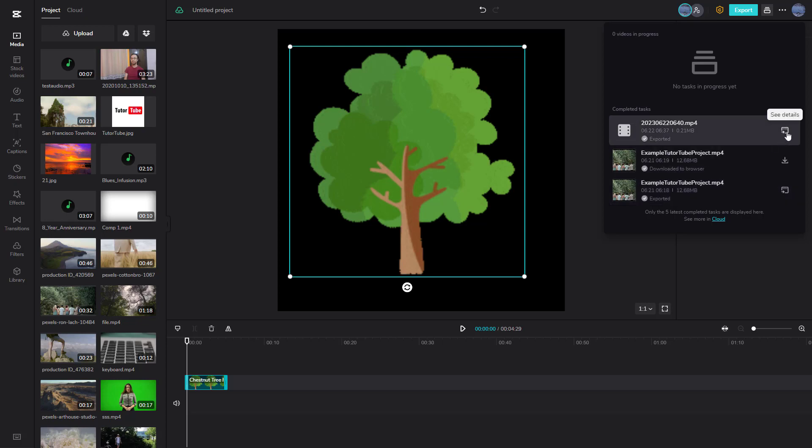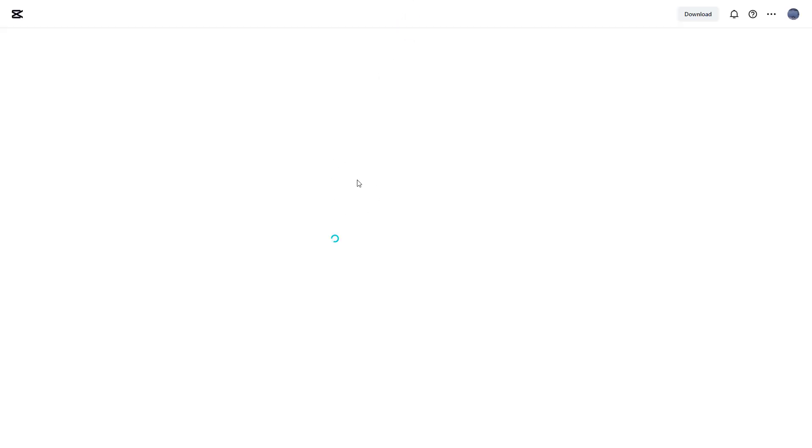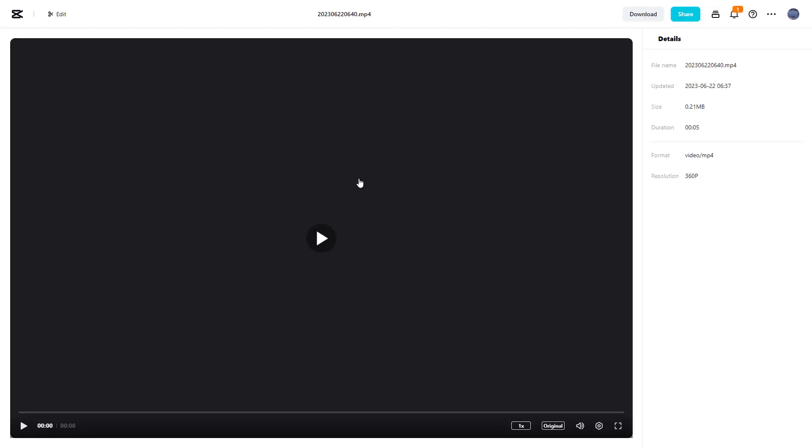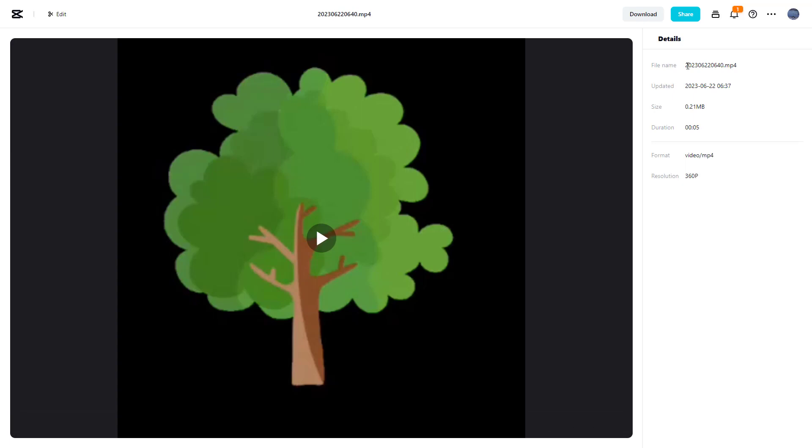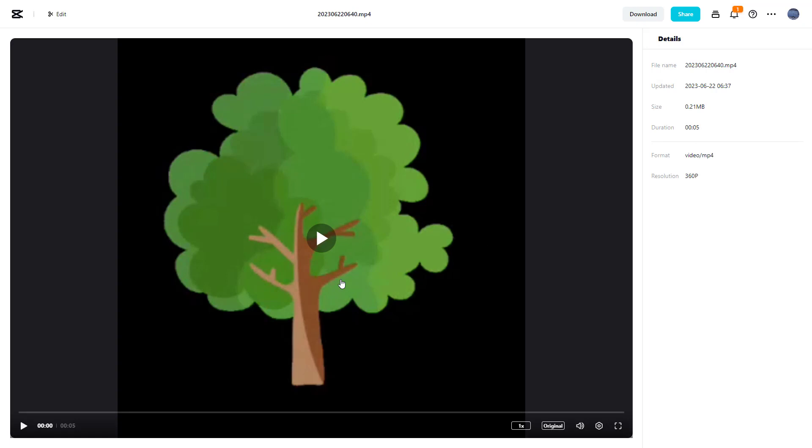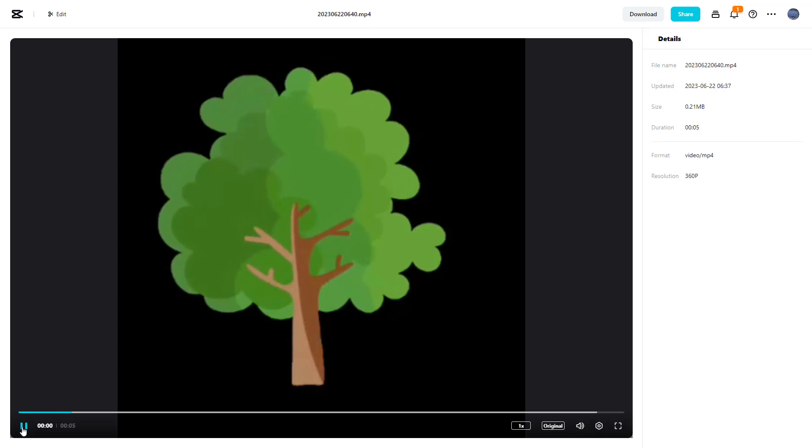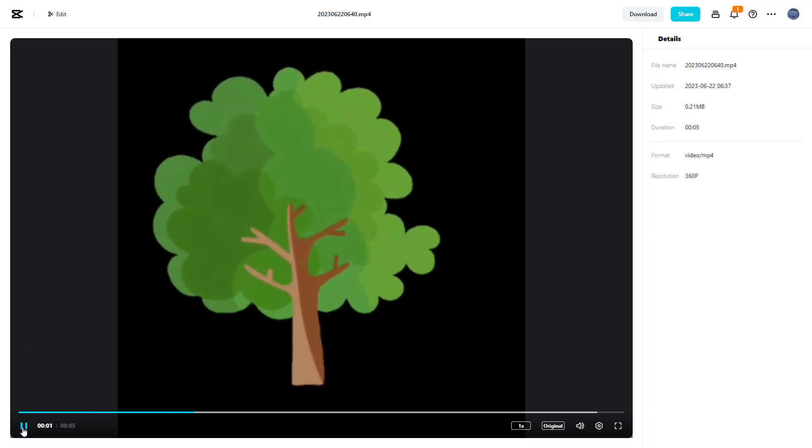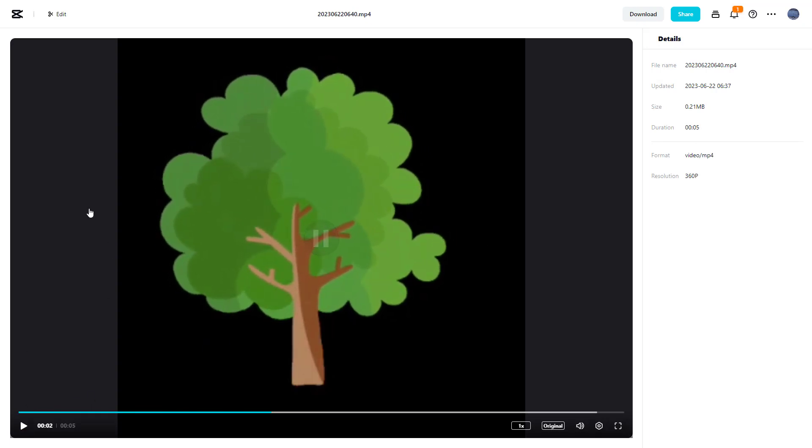You can also see the details through the taskbar. Once you go to details, you can see the duration, file name, updated date, size, and so forth. You get the preview here as well.